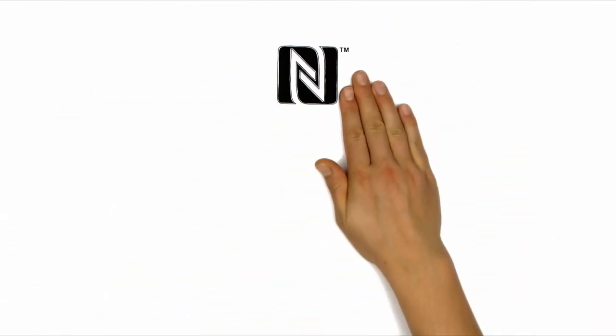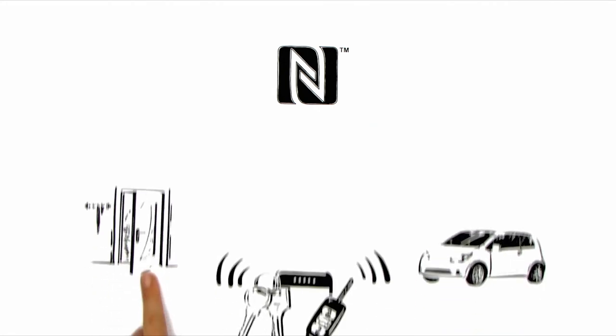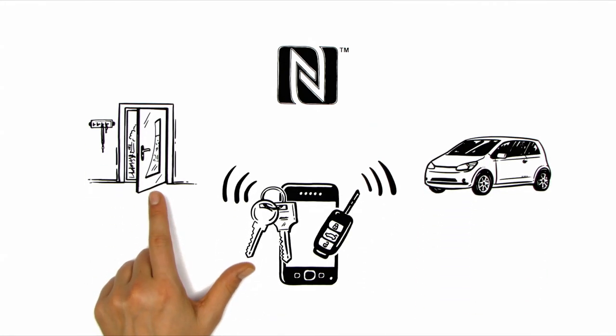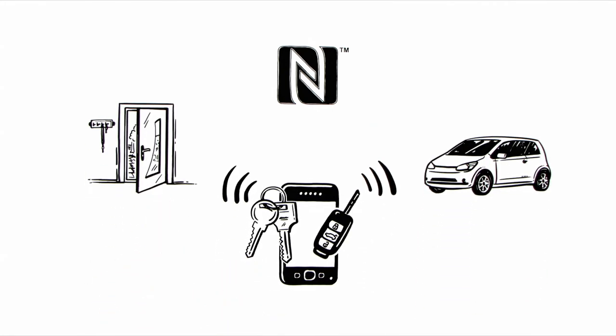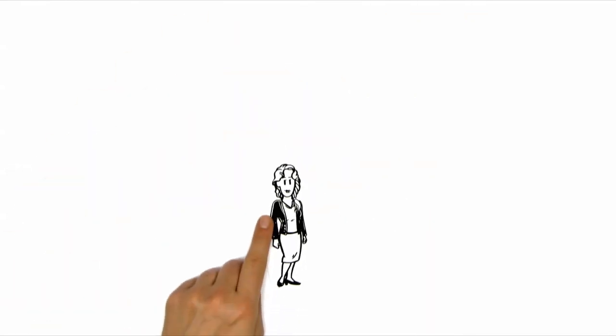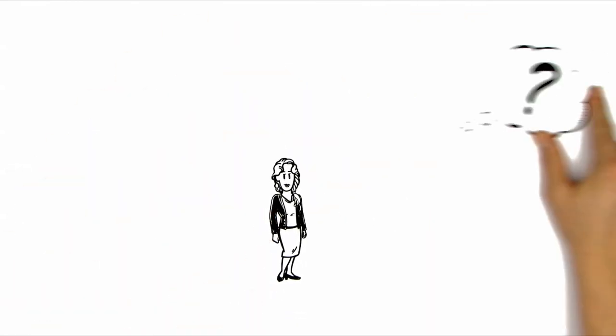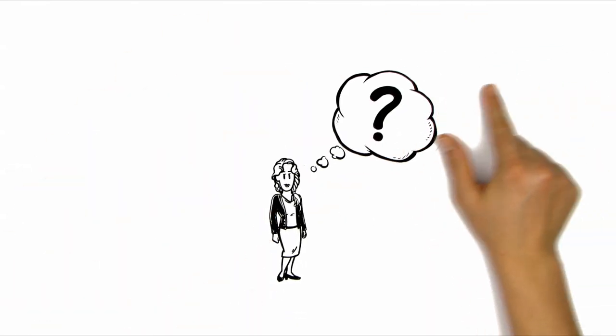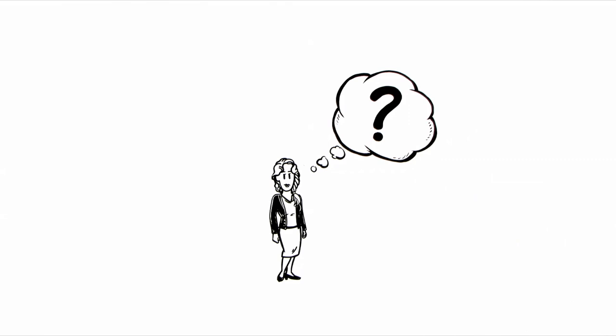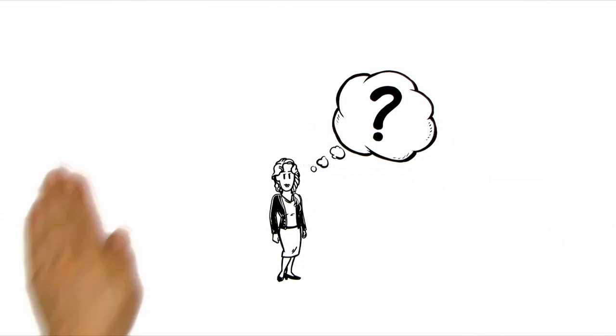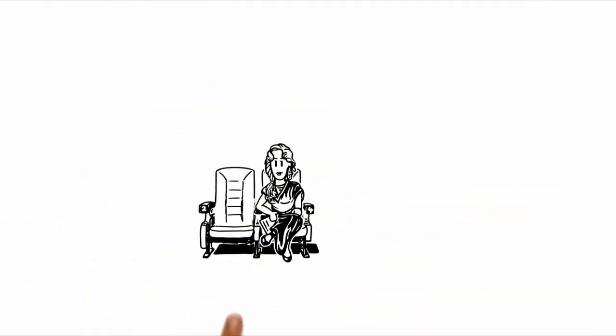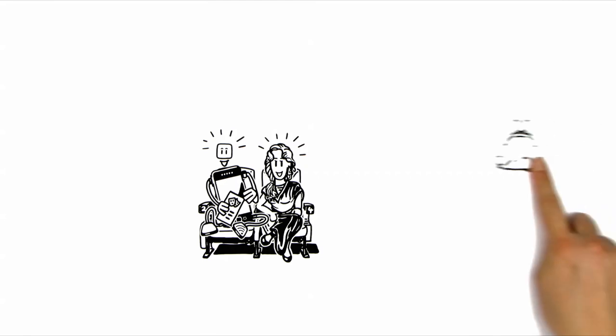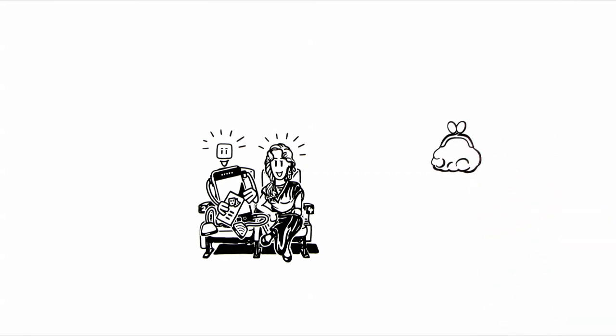One thing is certain, we will see NFC more and more frequently in the future. Even now, there are many more ideas for the use of this radio technology. Anna is also keen to discover what else NFC can be used for. Maybe soon, she will only need her smartphone to enjoy her evening. She can then leave her purse at home in confidence that it won't be needed.